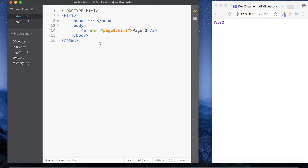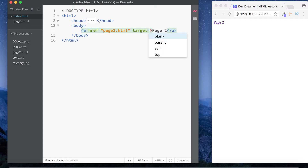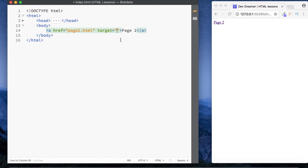We've looked at linking to external files. The next thing is the different ways you can open a link. So far all our links open in the same tab. If we want to open in a new tab, we use the target attribute. There are four options: blank, parent, self, and top — but only two you really need to know.